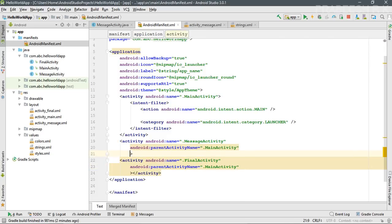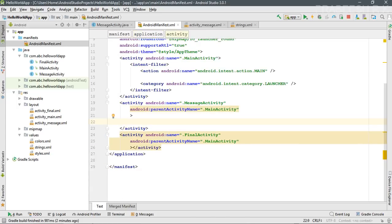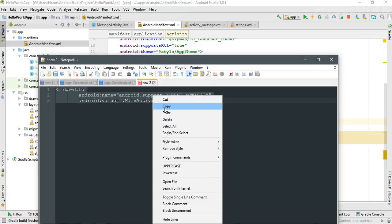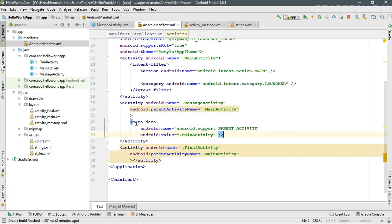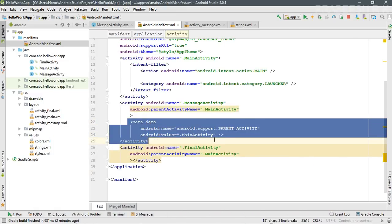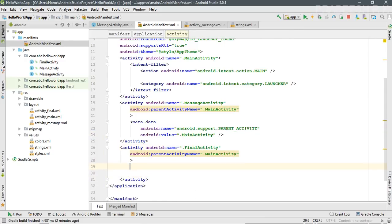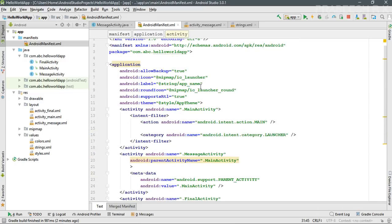If your application supports API level 15 or lower, you also need to specify some metadata to declare the logical parent — this is only required for API level 15 and lower versions. Now specify the same parentActivityName for the second activity as well.